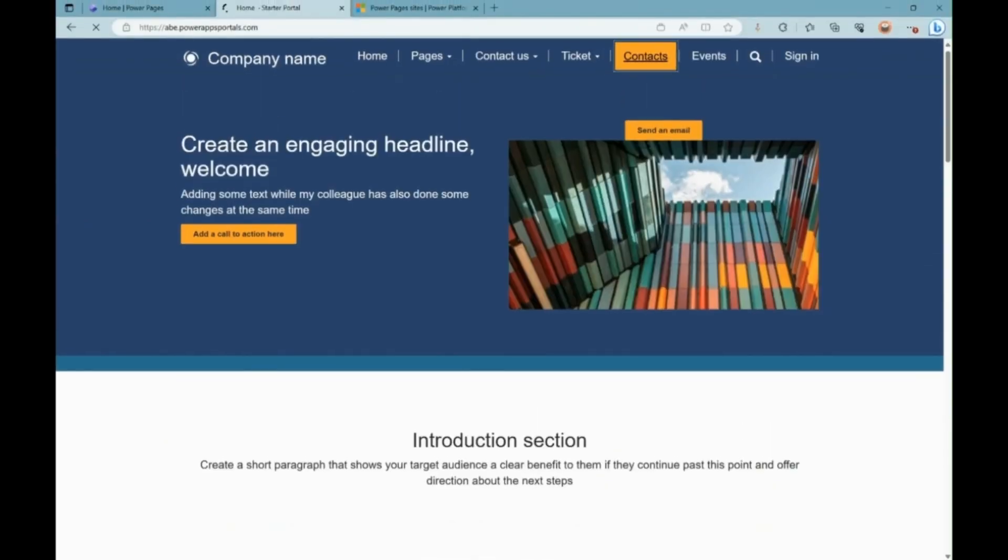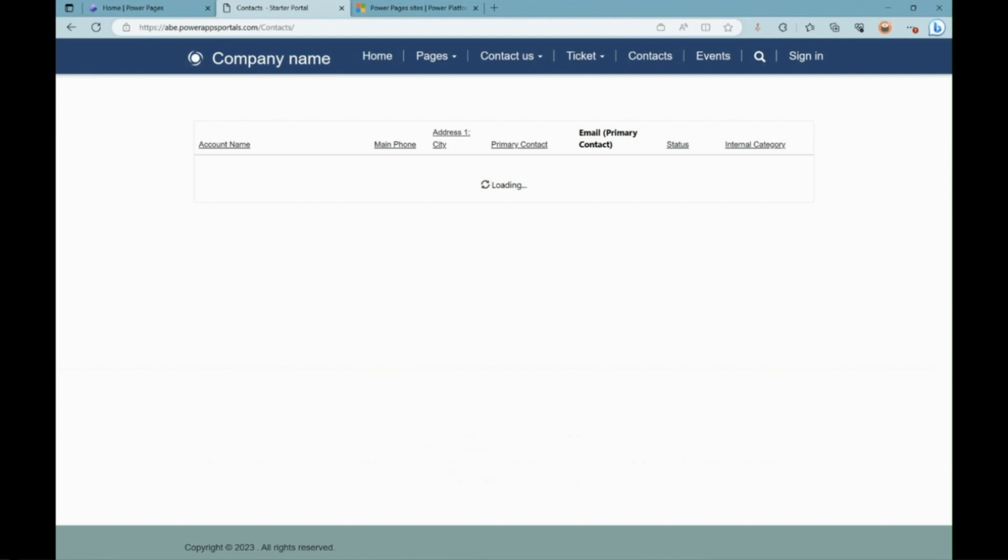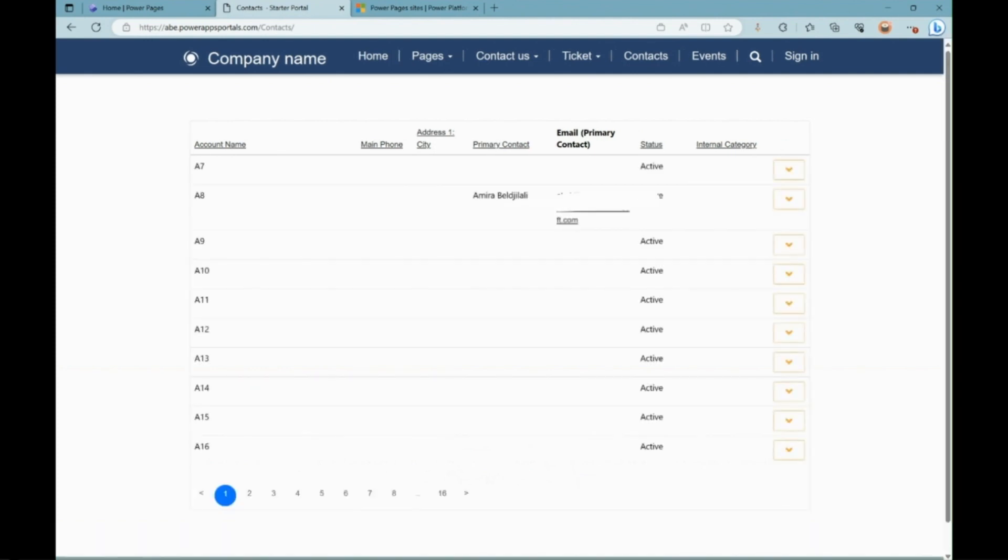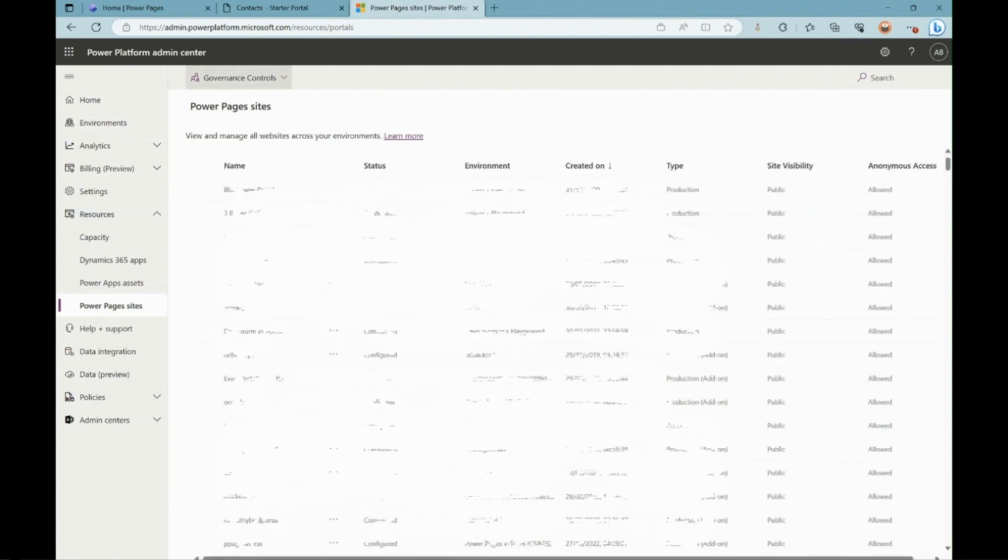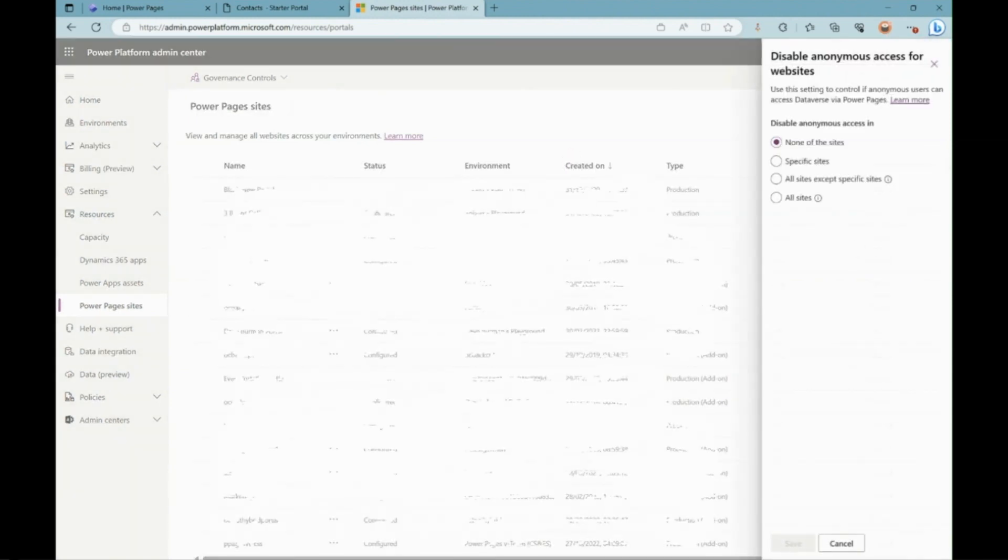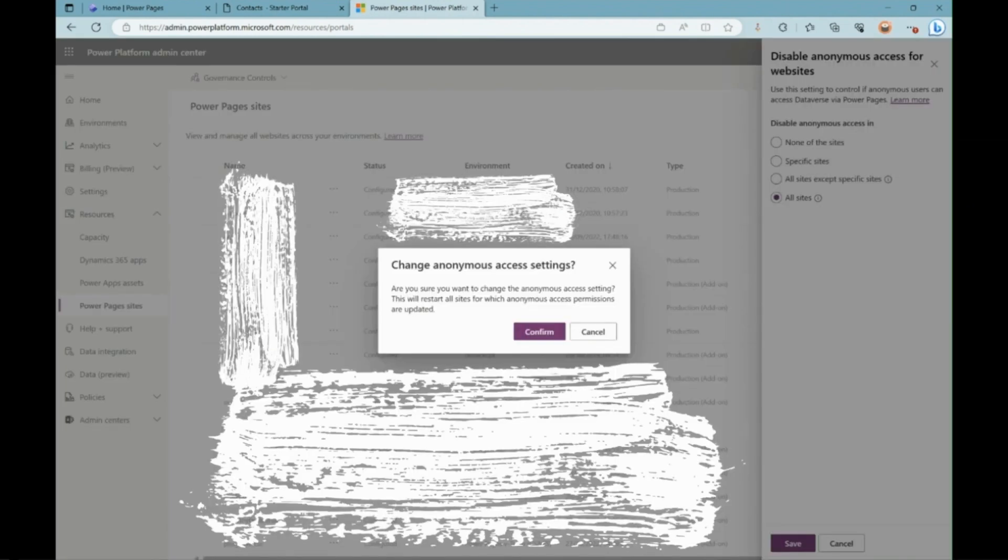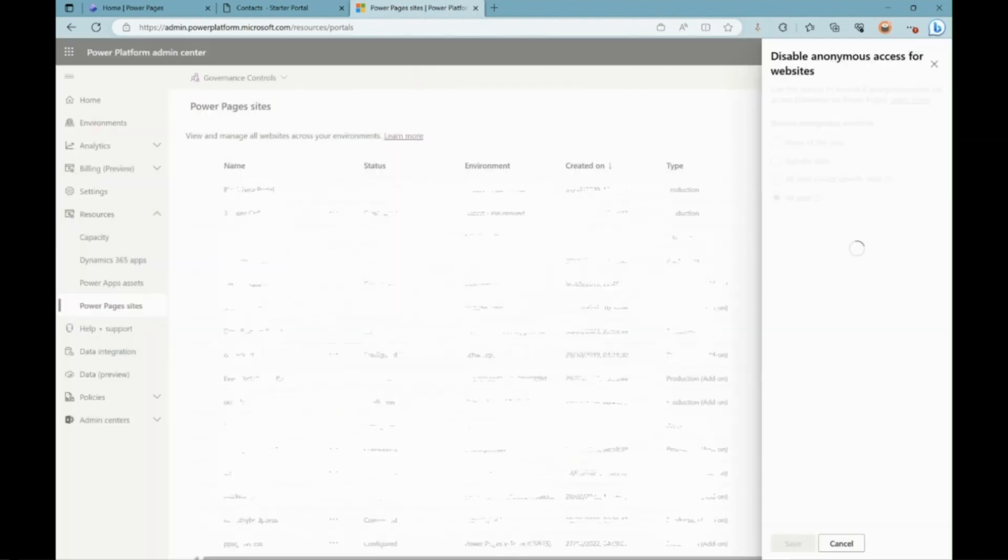Here is a quick demonstration of the feature. As you can see, at first, all records are displayed for anonymous users, as this was configured by the maker. Once the anonymous access has been disabled in the admin center, users were unable to see the records, and got a message to refer that they don't have permissions anymore.